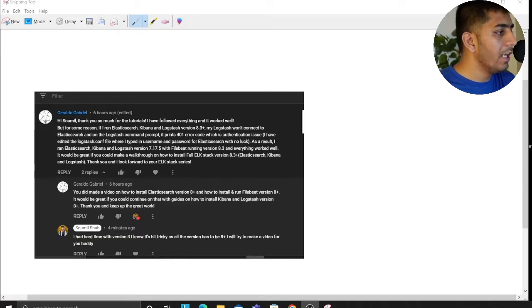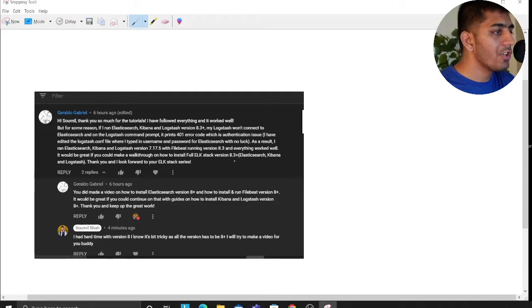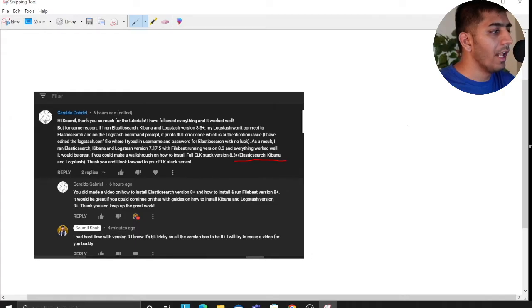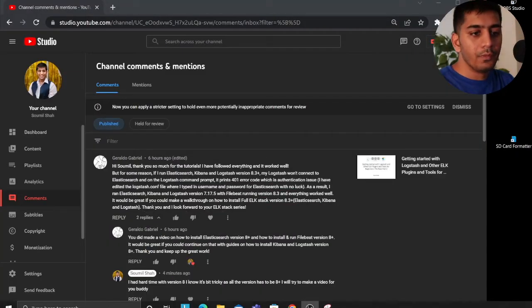It would be great if you can make a walkthrough on how to install a full stack version 8.3 - Elasticsearch, Kibana, and Logstash. Thank you. So this is exactly what we're going to do in this video. I'll be installing the entire ELK stack - Elasticsearch, Kibana, and Logstash version 8.